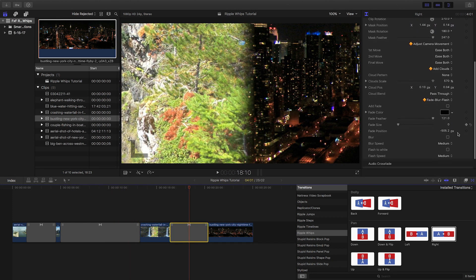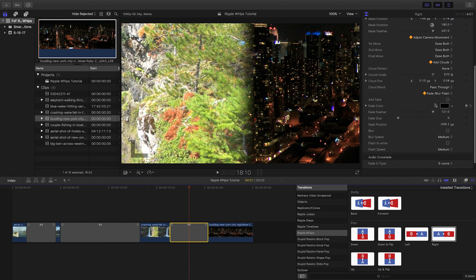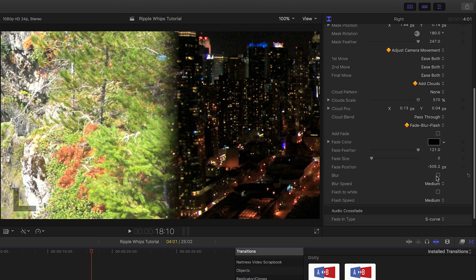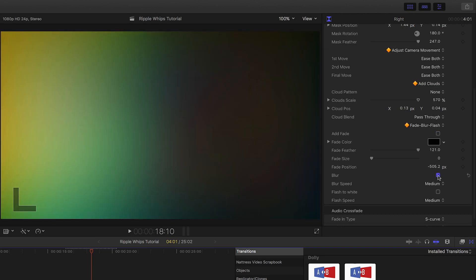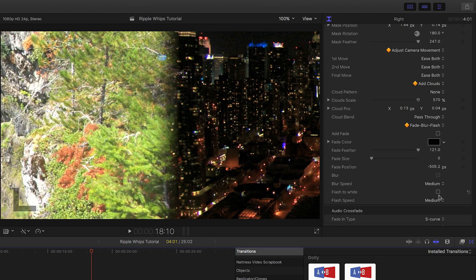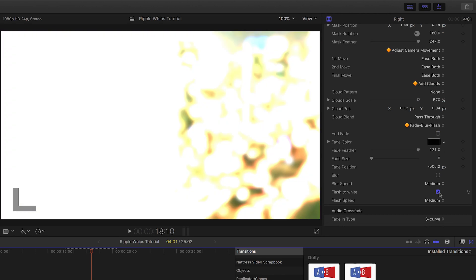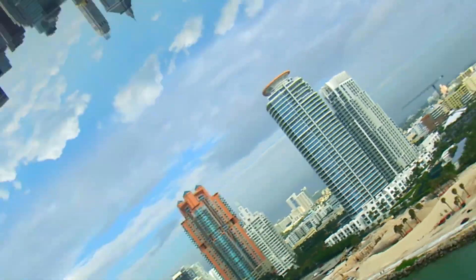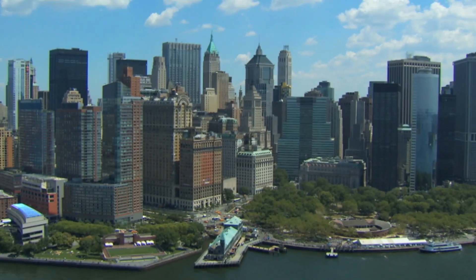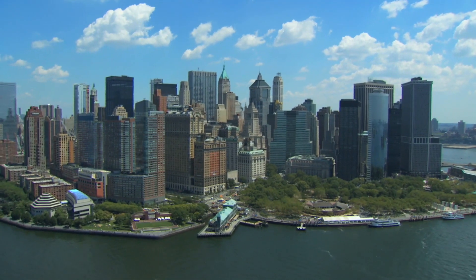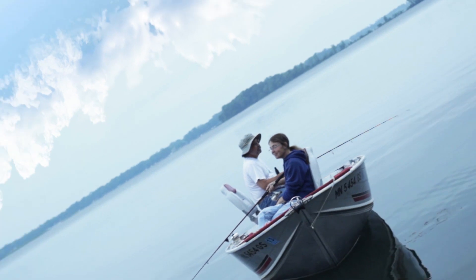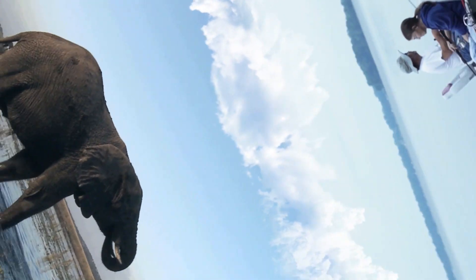Finally, for clips that don't have common elements in them, WIPS transitions include a fade, blur, or dip to white effect. Ripple WIPS is an amazing set of transitions that will add a unique and dynamic effect to your projects.